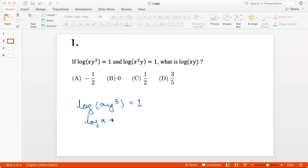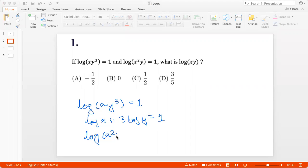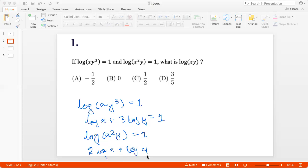So log(xy³) equals 1 means log x + 3 log y = 1. And if log(x²y) is 1, then that's 2 log x + log y = 1. So we have two equations in log x and log y.